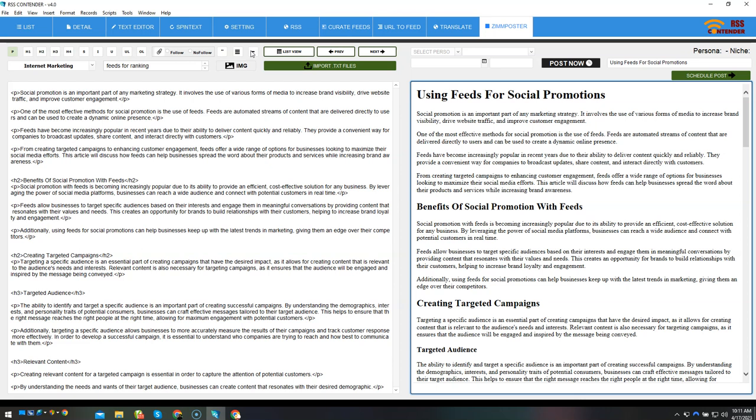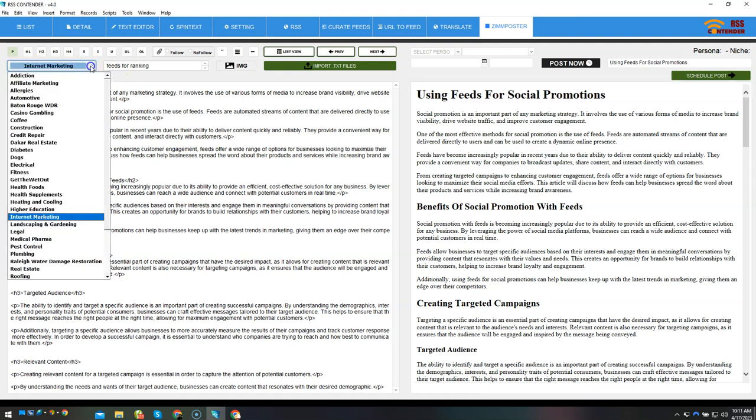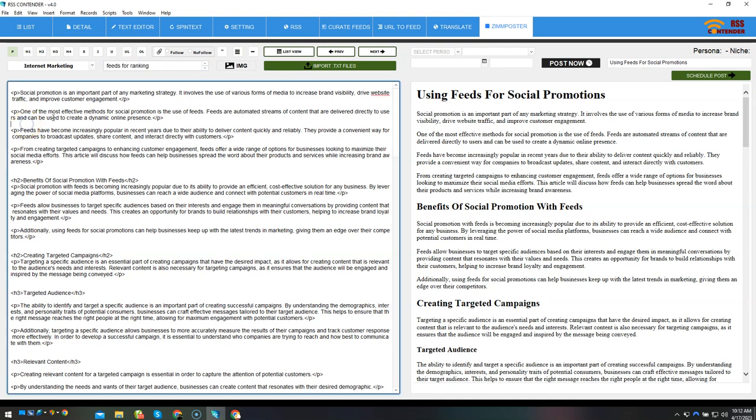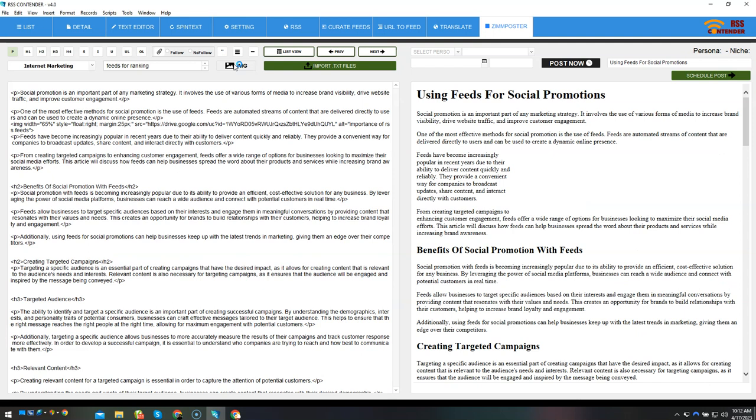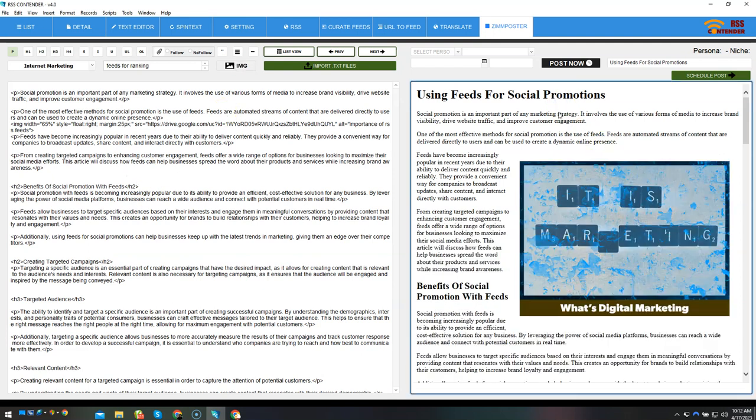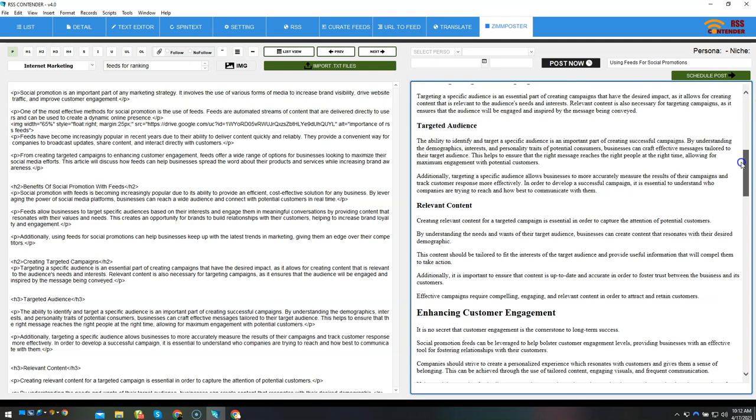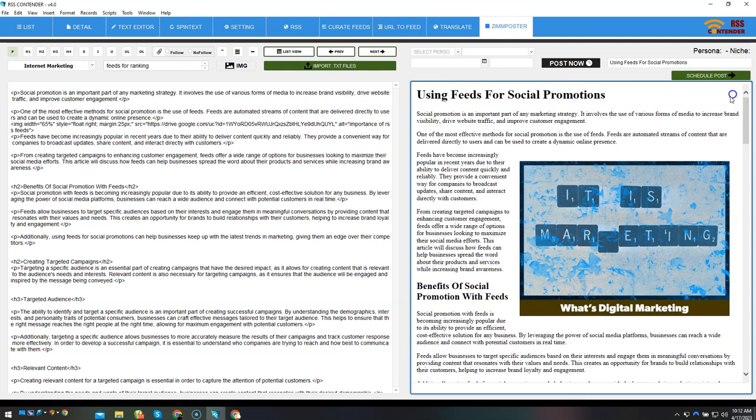I'm gonna use an image for internet marketing from the list here. You can add your own images of course. I've got a couple of alt text in there. I'm gonna click image right there. I'm gonna keep this 'What's Digital Marketing' - that looks cool to me.